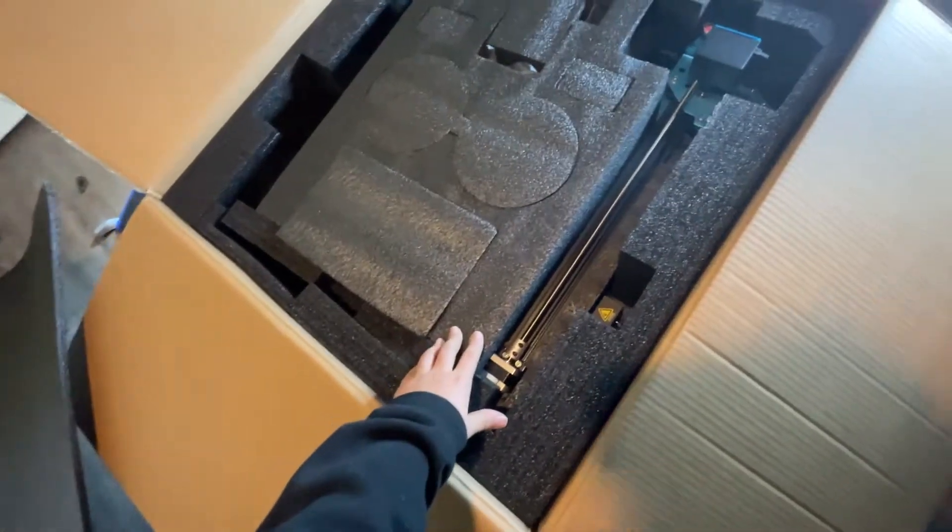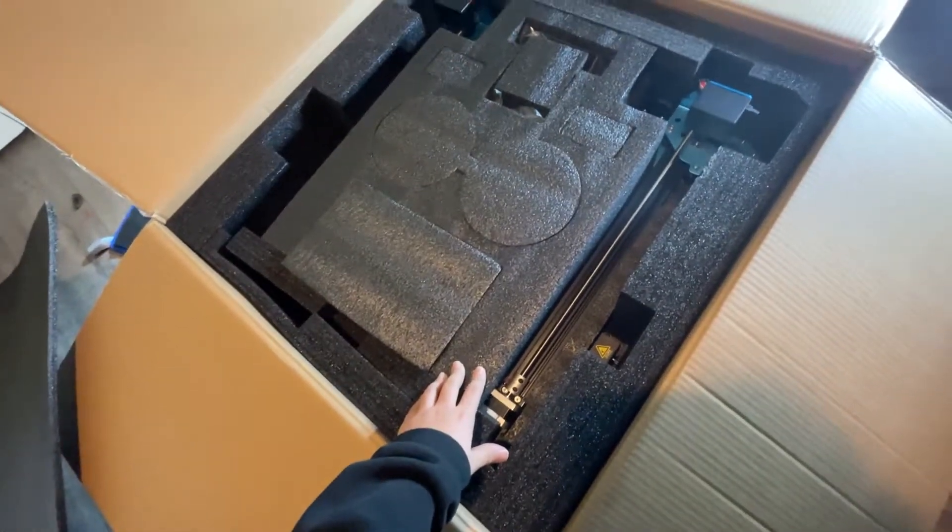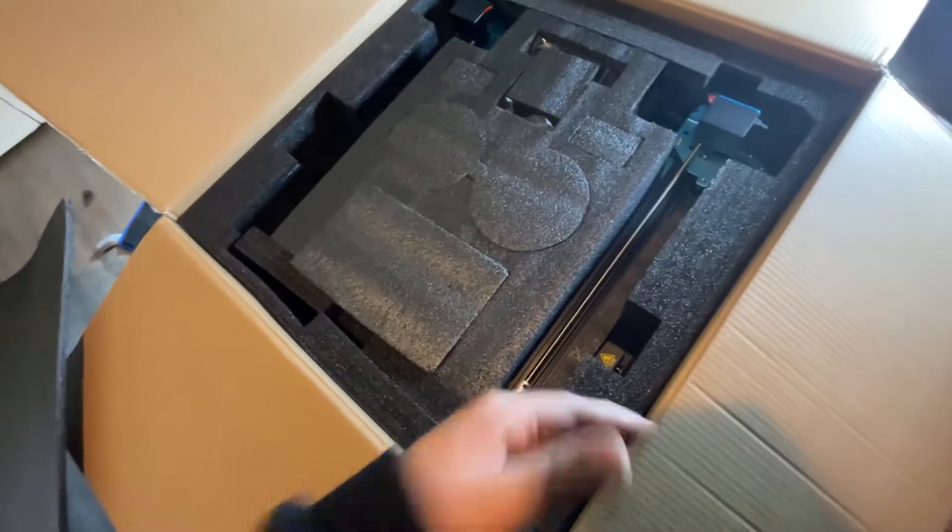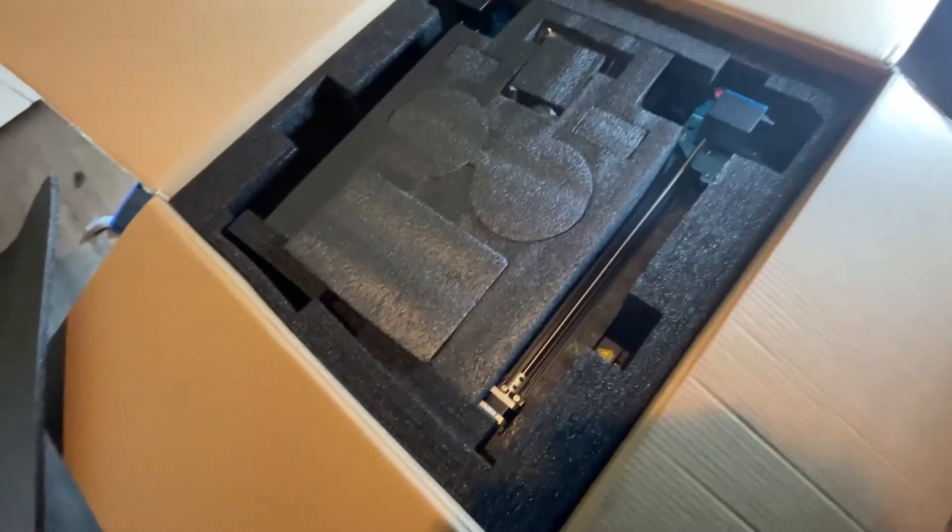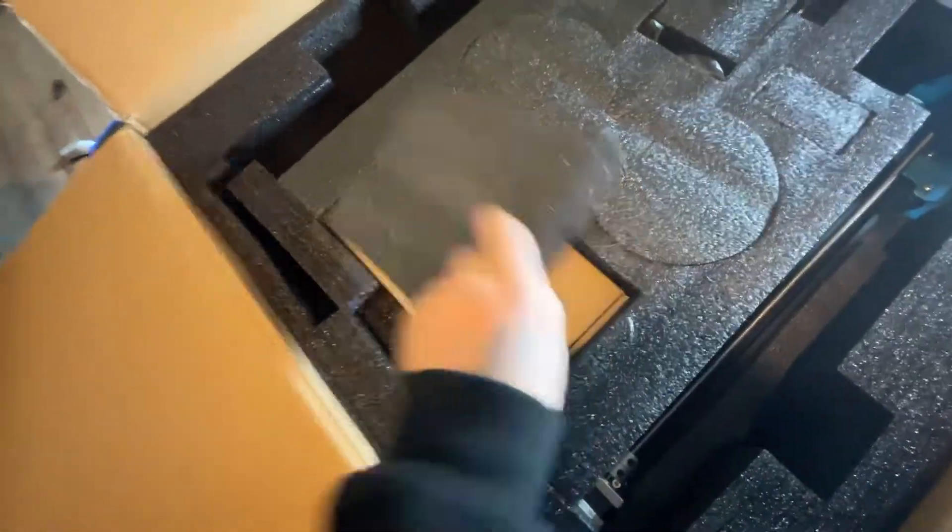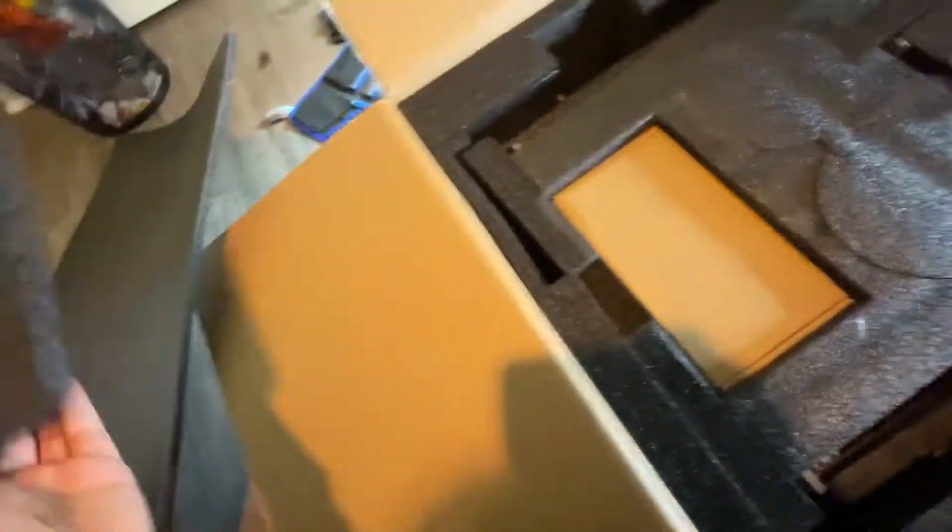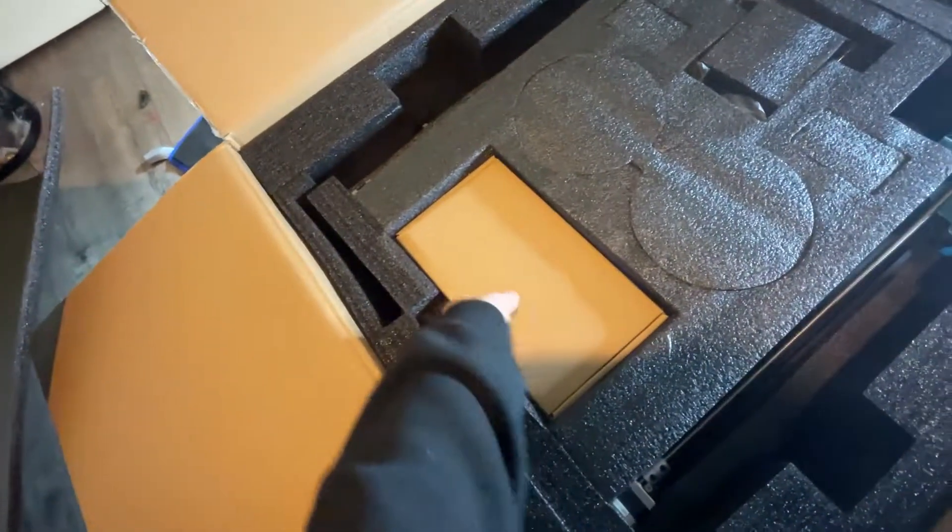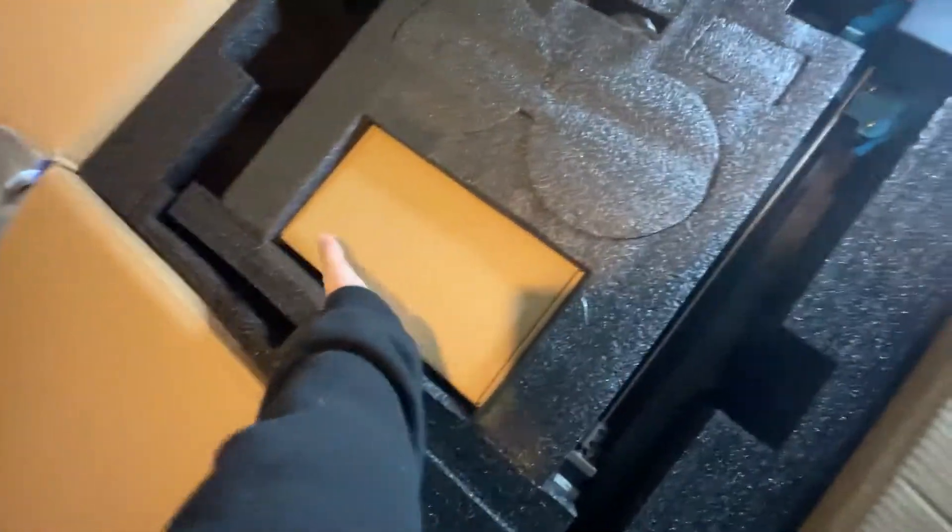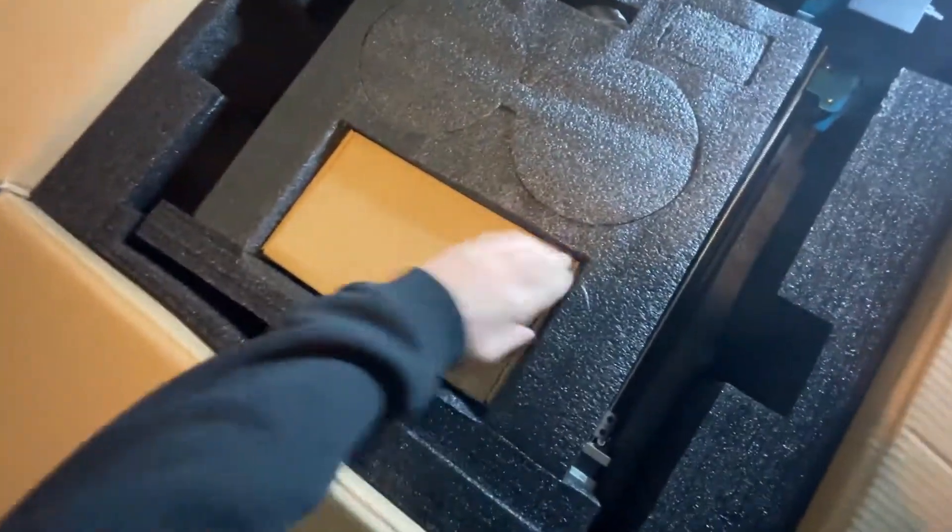I'm actually going to need that later, so I probably shouldn't have thrown that. But yeah, this is what I see when I open it up. First thing I'm going to do is take off this piece of foam, put it to the side. And I wonder what this is. Probably tools.